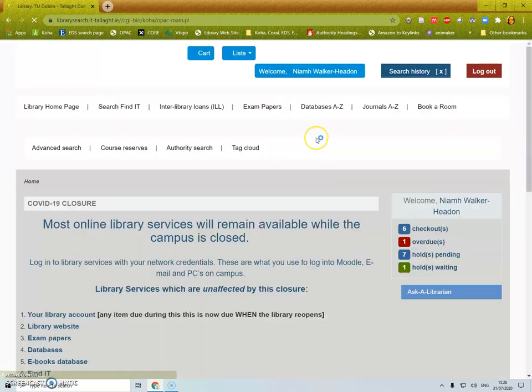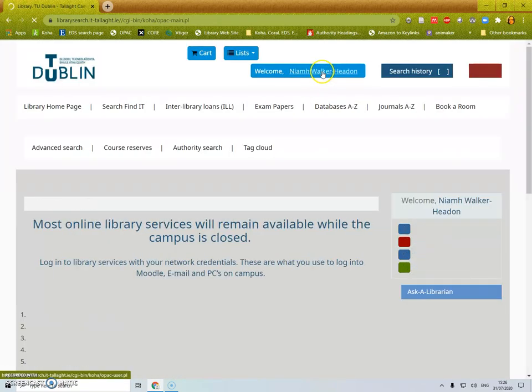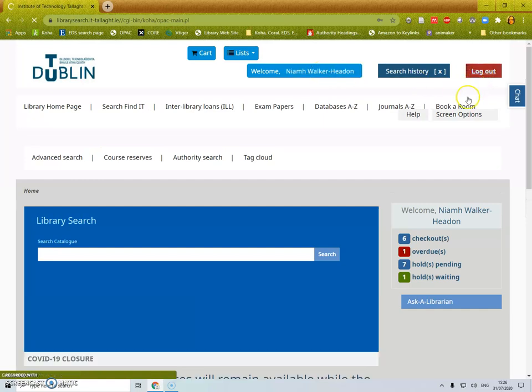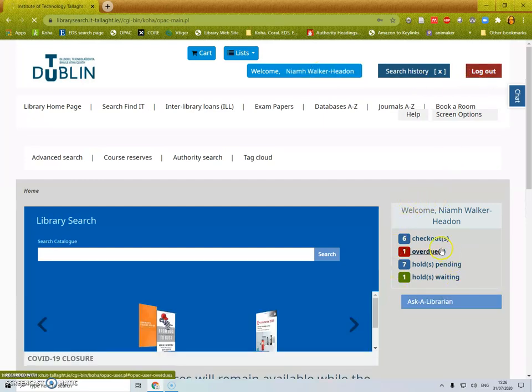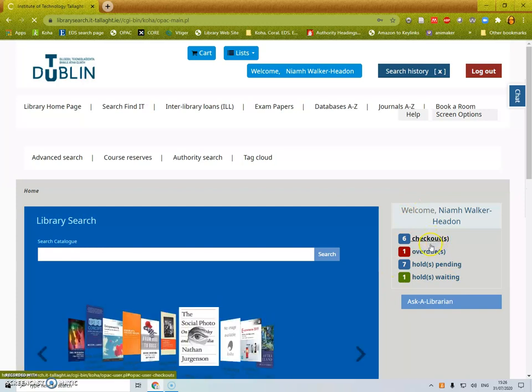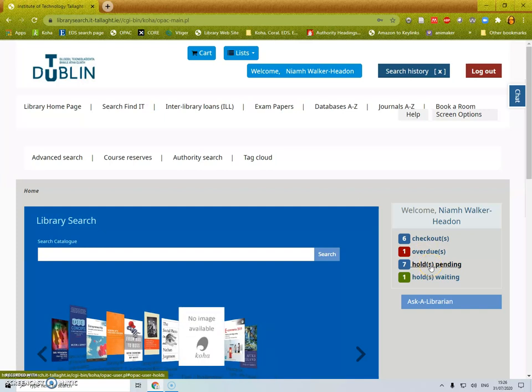When you get to the library catalogue you will see that your name is visible on the top of the page and the option to log out. Over here there's a panel that tells you how many books you have checked out, if any are overdue, if you have any holds that you're waiting for and any holds that are waiting for you.